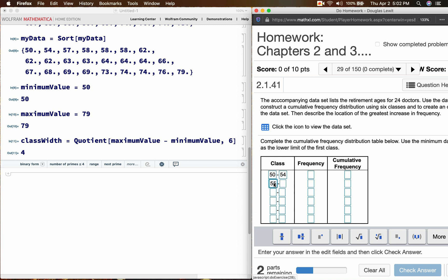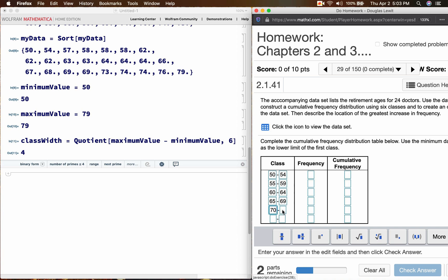Then we go to 55. And 55 plus 4 is 59. And then we go to 60. And 60 plus 4 is 64. And then we go up to 65. And 65 plus 4 is 69. And then we go up to 70. 70 plus 4 is 74. And then we go up to 75. 75 plus 4 is 79.